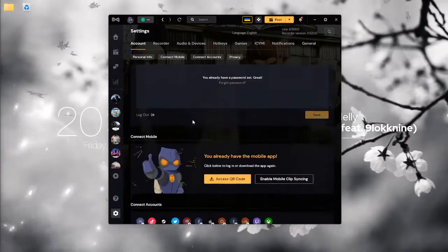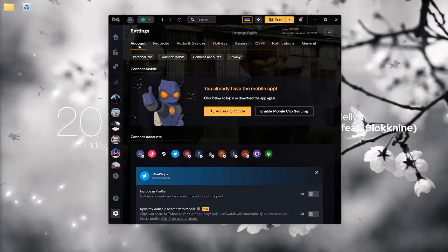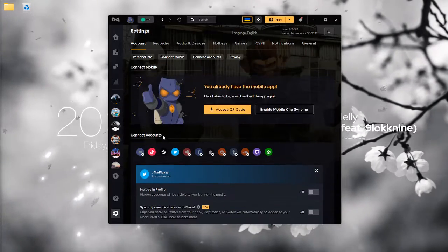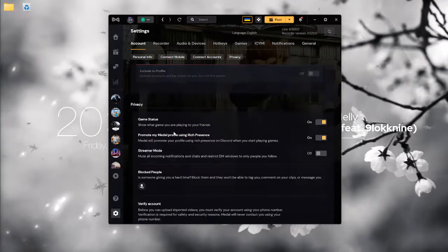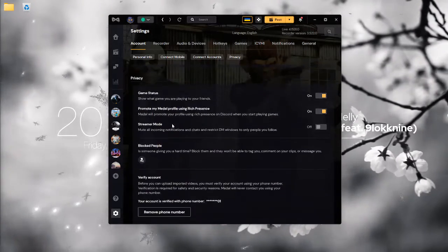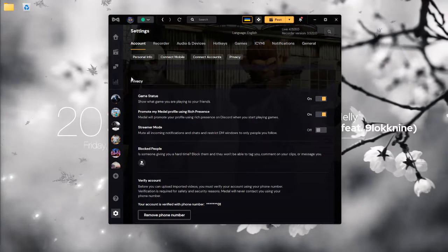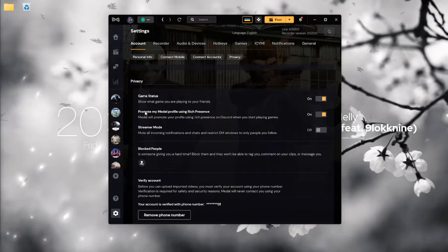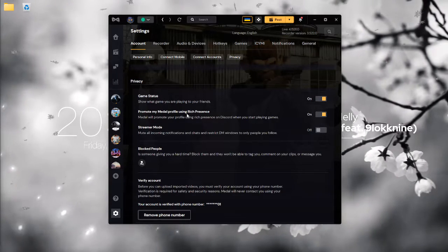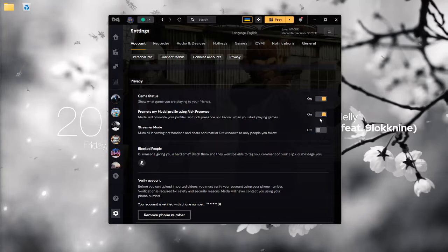Scroll down a bit, make sure you're on the account tab, scroll down, keep scrolling down. Right here, under privacy, should say promote my Medal profile using Rich Presence.